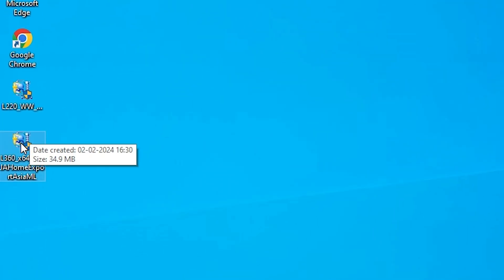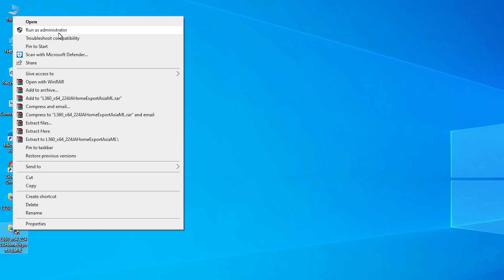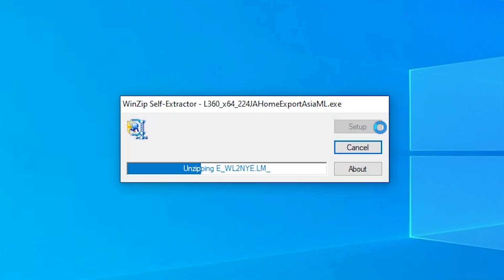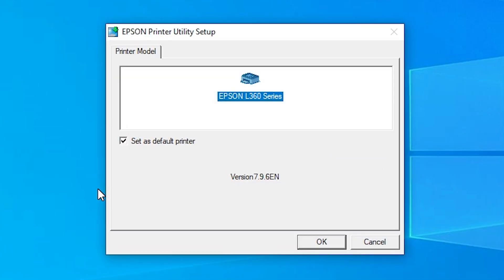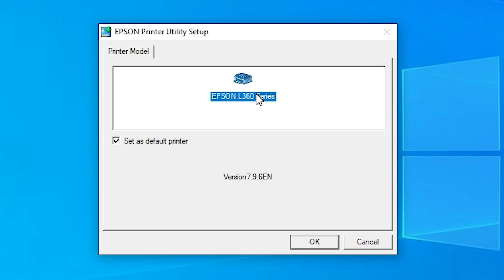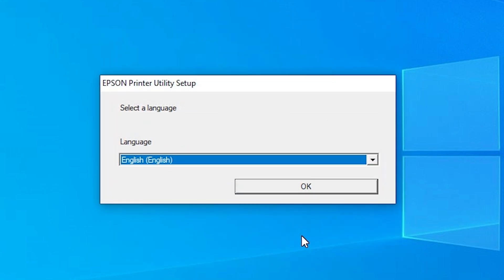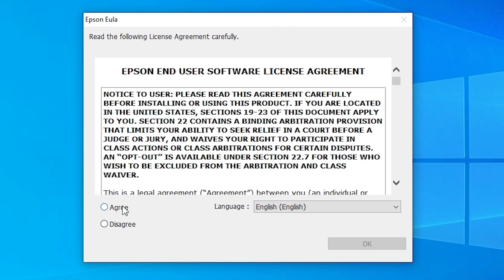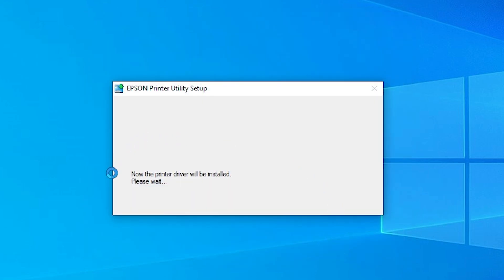First go to the printer setup file. Right-click on it and go to Run as Administrator — running as Administrator is important. Click Yes. It unzips the setup file. Here we find our printer name — select it and click OK. Select your language; I go with English and click OK. Agree to the terms and conditions and click OK. It's now installing our printer, so be patient and wait a few seconds.